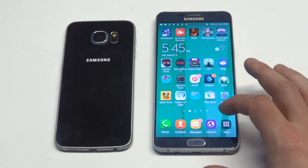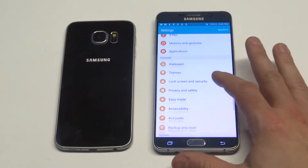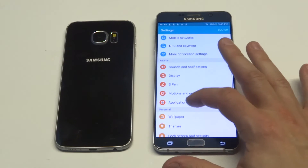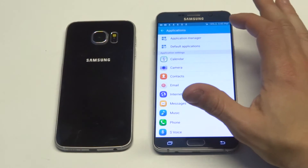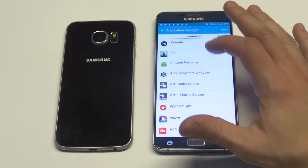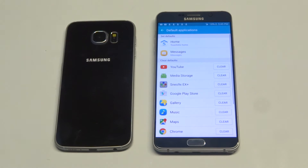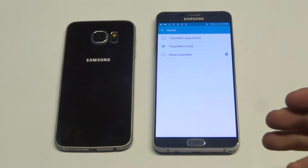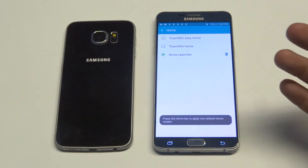What you want to do is go into your Settings. Once you go into your Settings, click on Application Manager, then go to Default Applications — this is where you're going to see where TouchWiz is. All you've got to do is click on it, and then just make sure your launcher is installed and you could choose the next one, which is Nova Launcher.